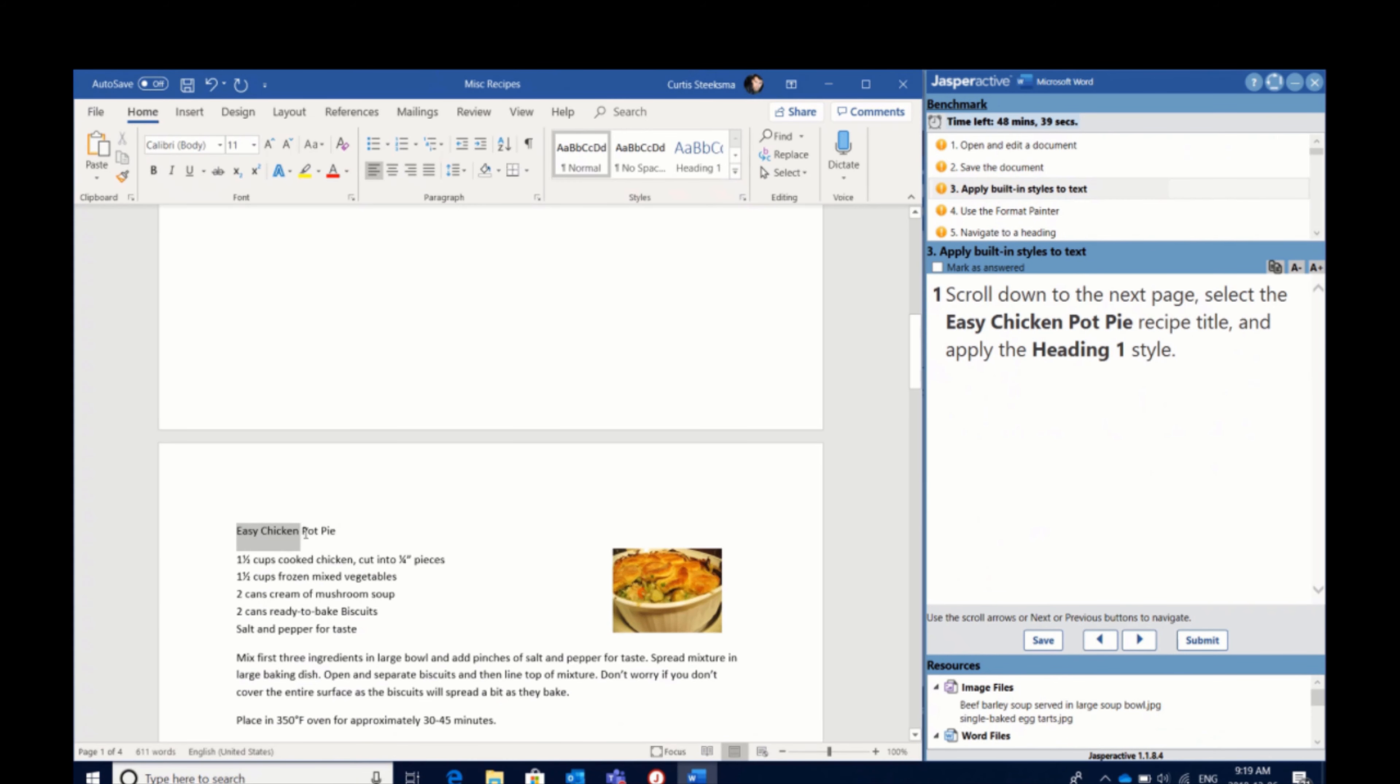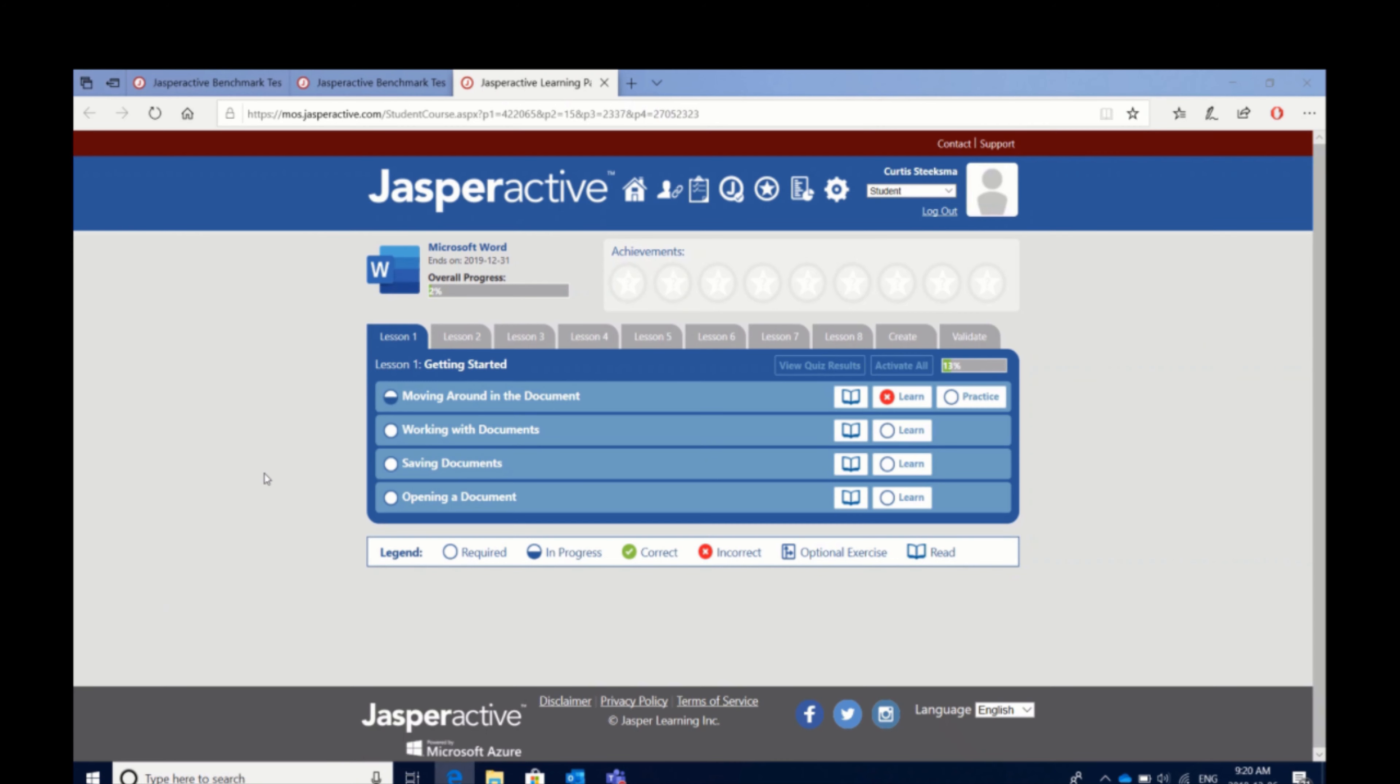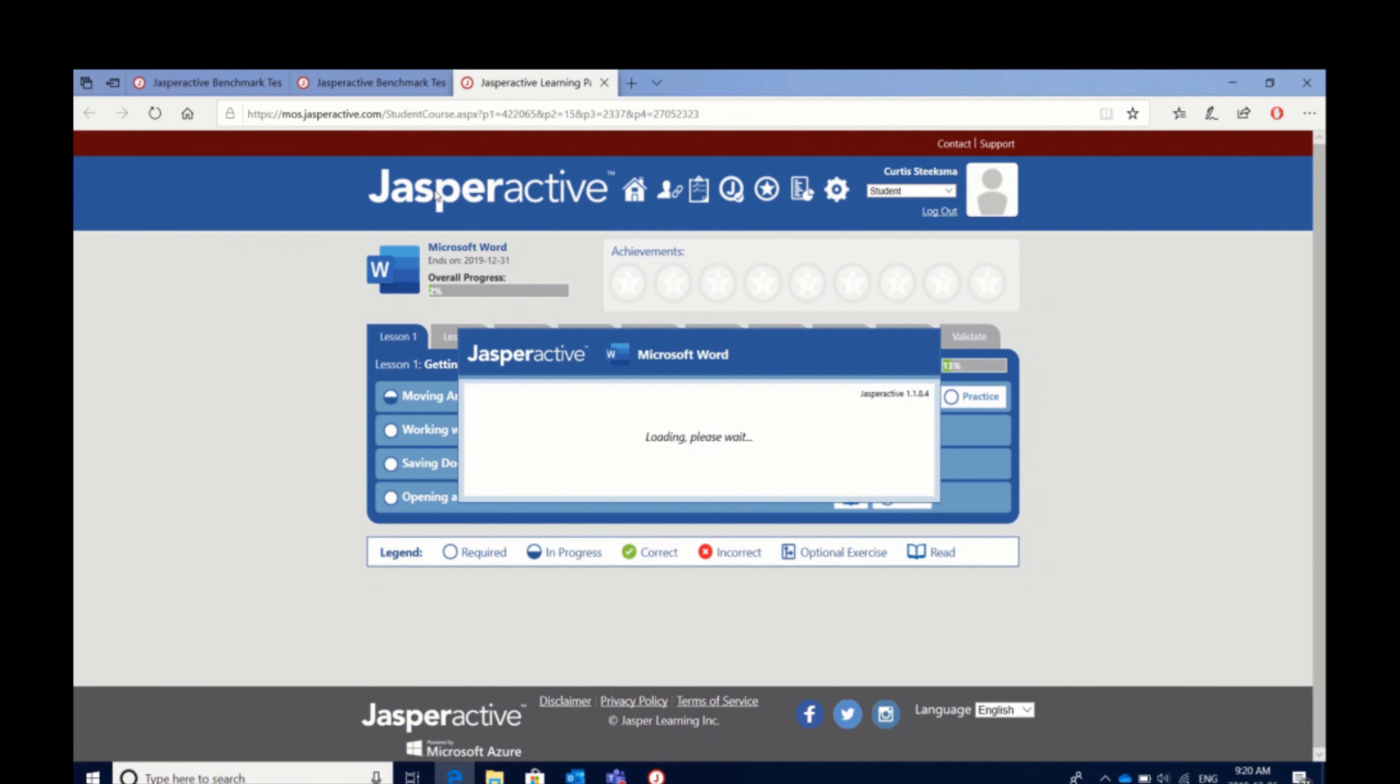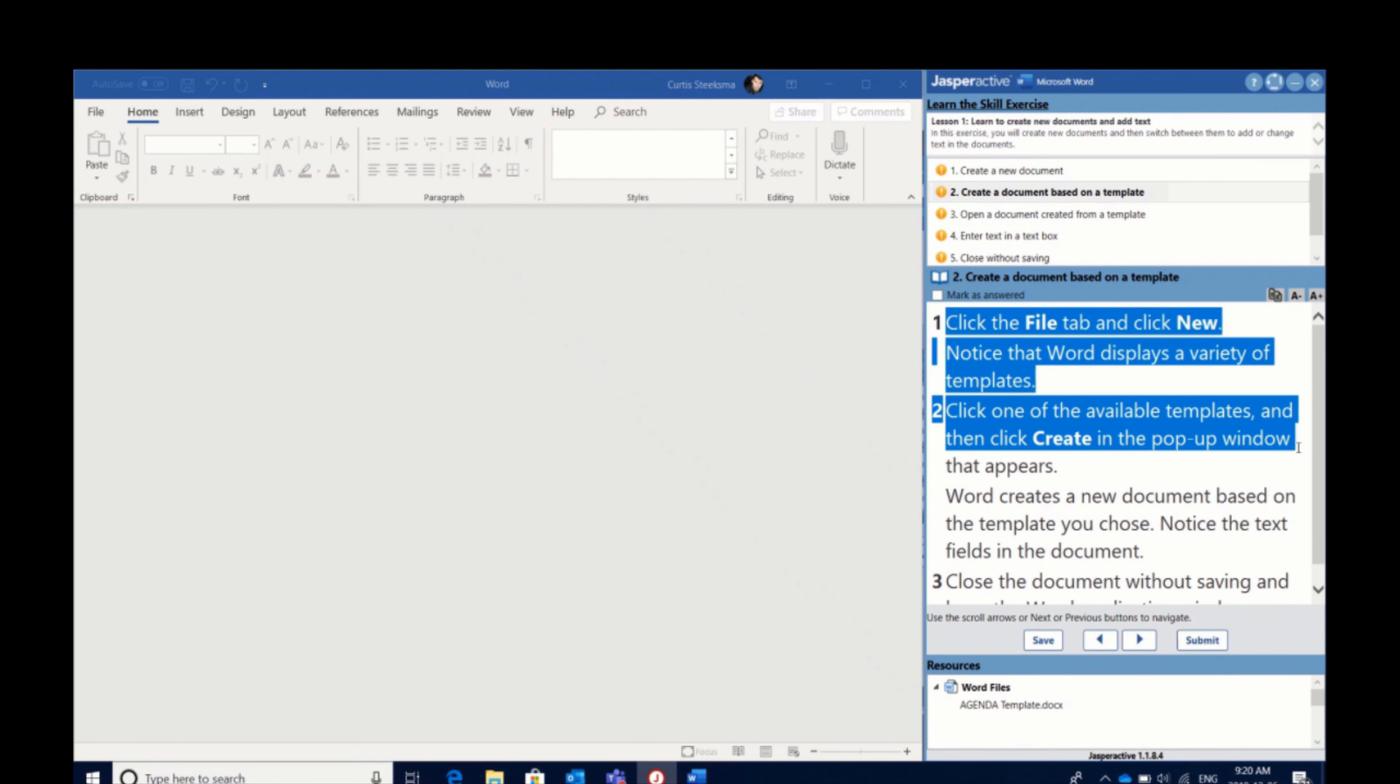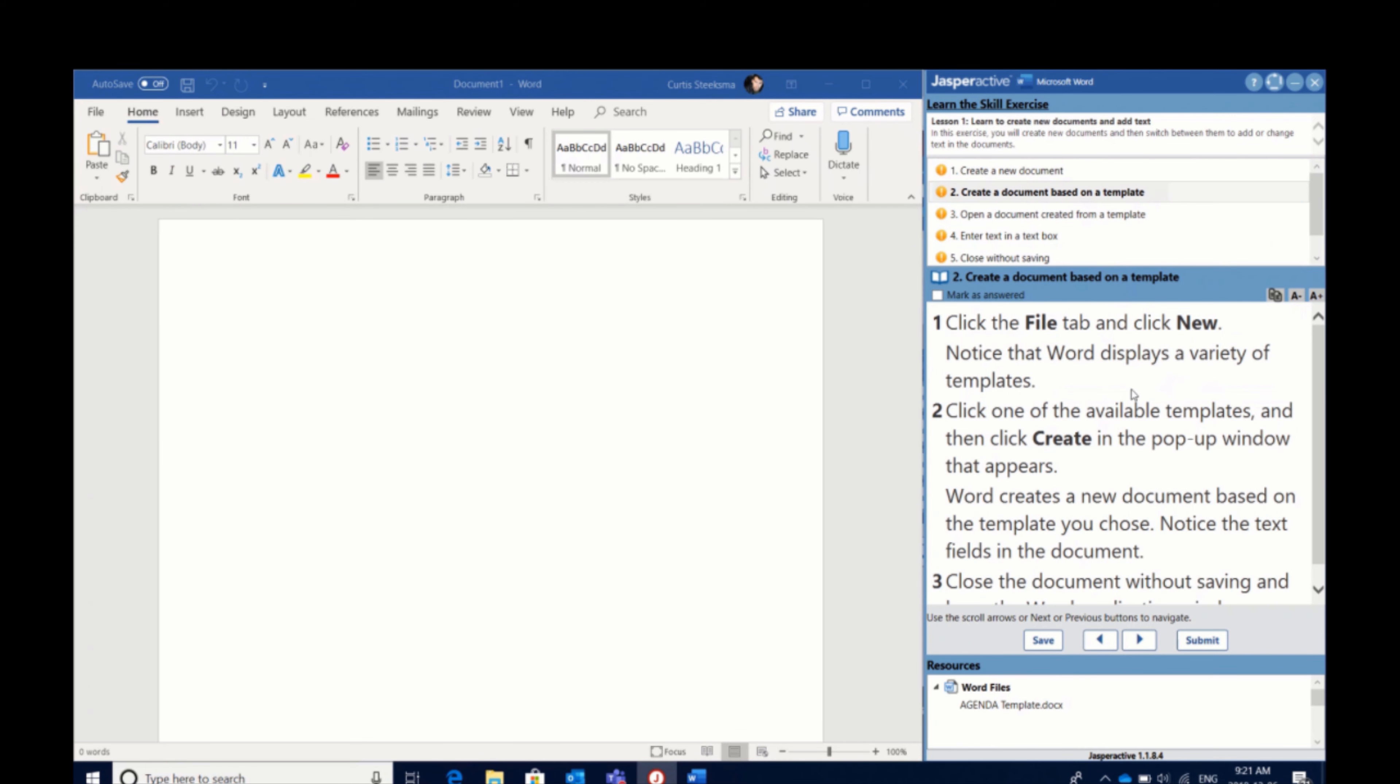From there, students are prescribed learning based on their own individual performance, and skills and concepts are introduced to them in a hands-on environment. We walk them through step-by-step how to perform each task and we ask them to do it live in the application.